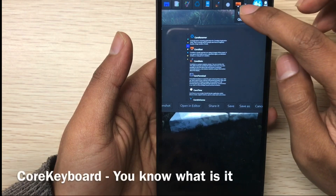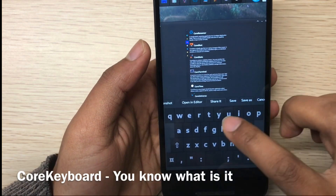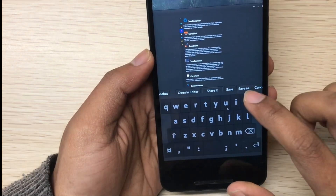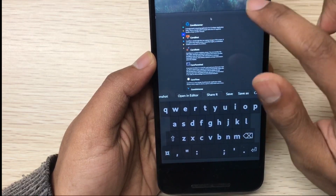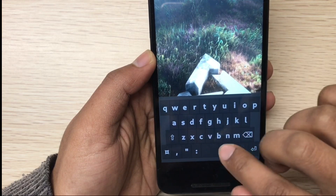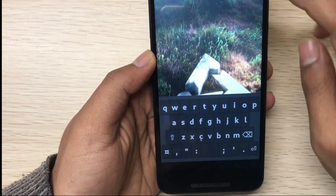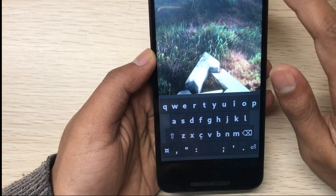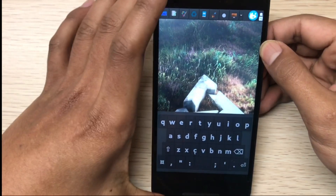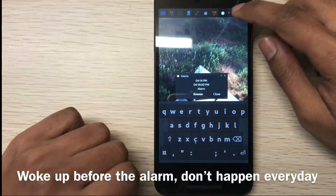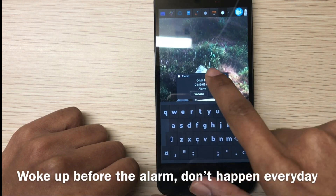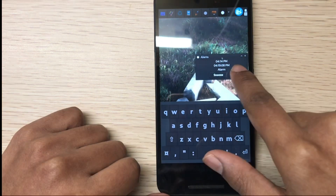This is Core Keyboard - you can type simple stuff. It doesn't open automatically when you click an edit box yet. Maybe in the next version we will add that feature so when you click a text editing box, Core Keyboard will automatically open.